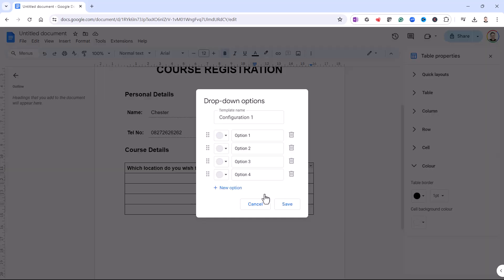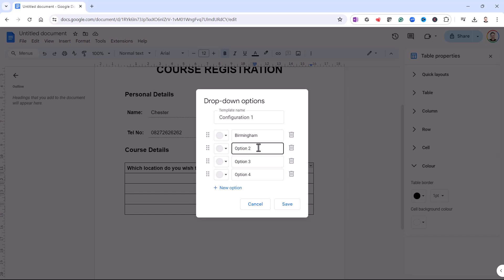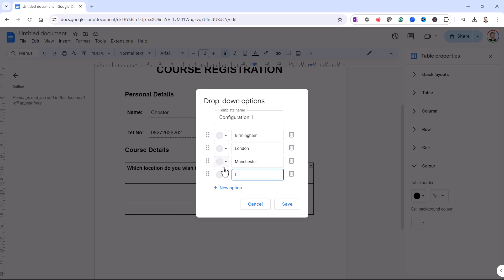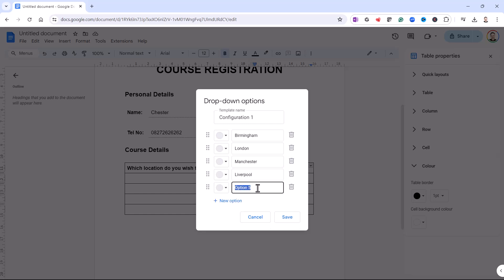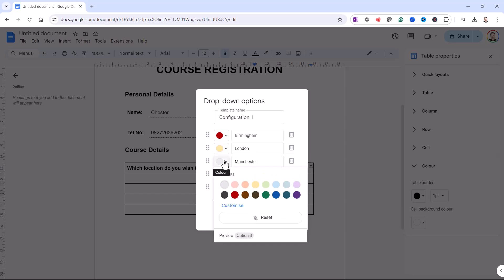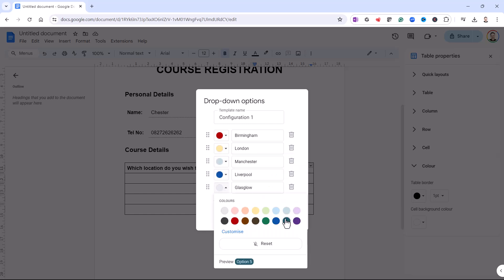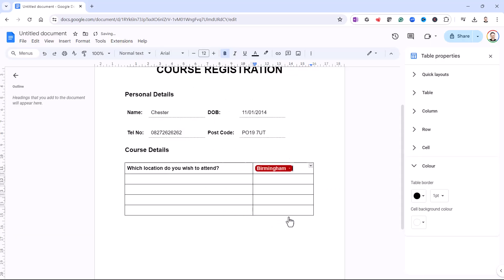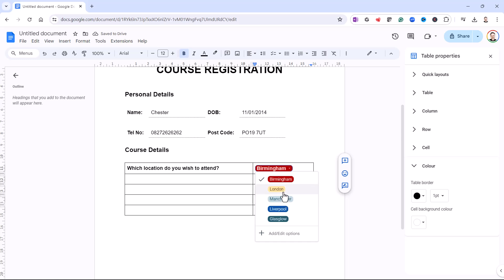I'm going to go for a new drop-down. You don't need to worry about a template name — just type in your locations. So I've got Birmingham, London, Manchester, Liverpool. And if I want to add another option, I just click New Option — that can be Glasgow. You can even specify colours for these different options. Then click Save. So now I have that drop-down list with those locations.